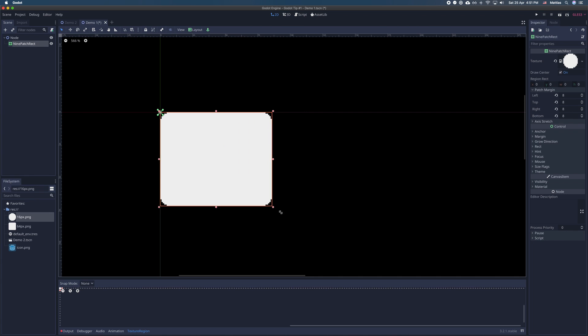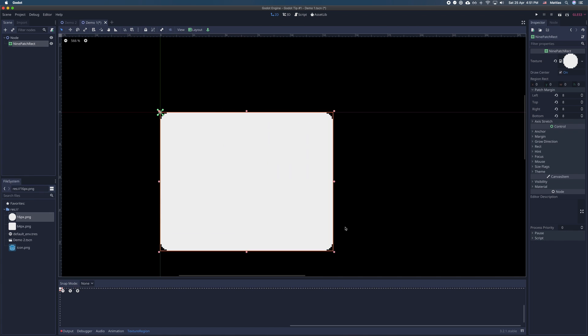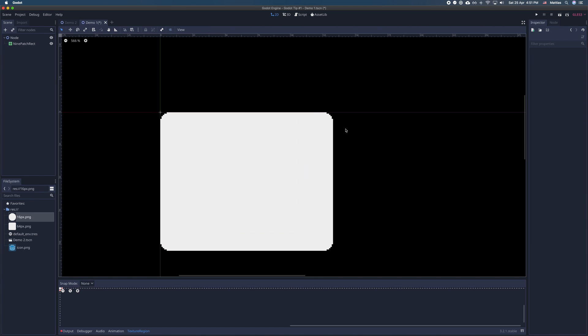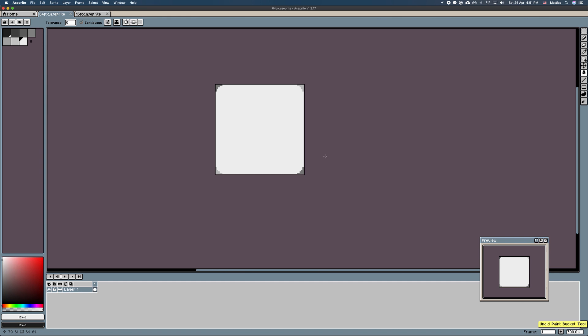My tip in regards to this control is to be conscious of the size you're making your 9 patch rect texture, as it will restrict the size your control can be in your game.